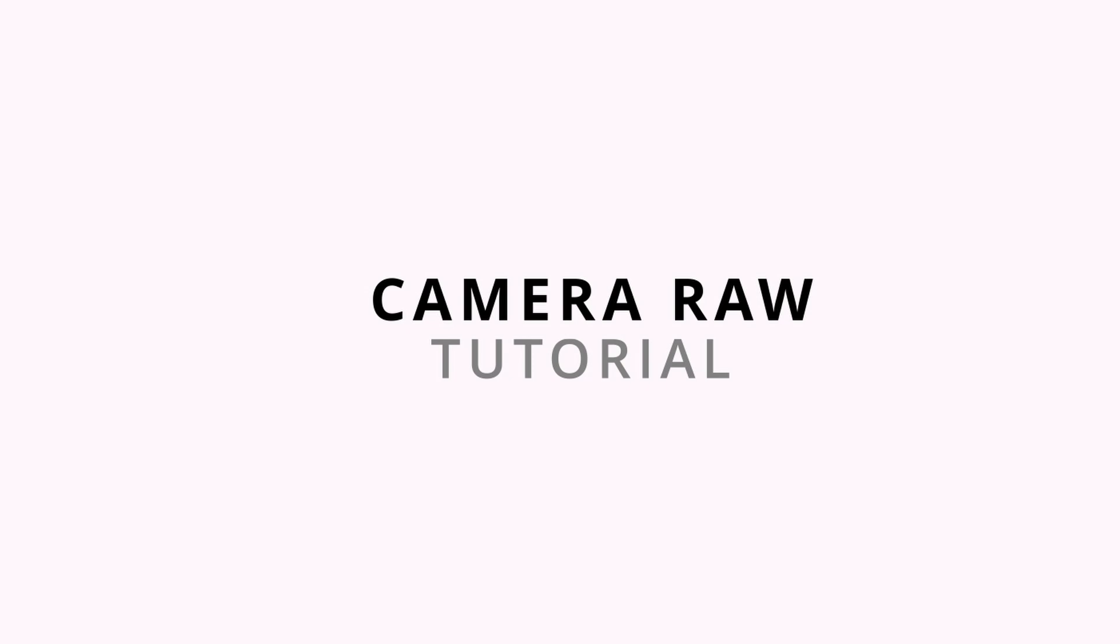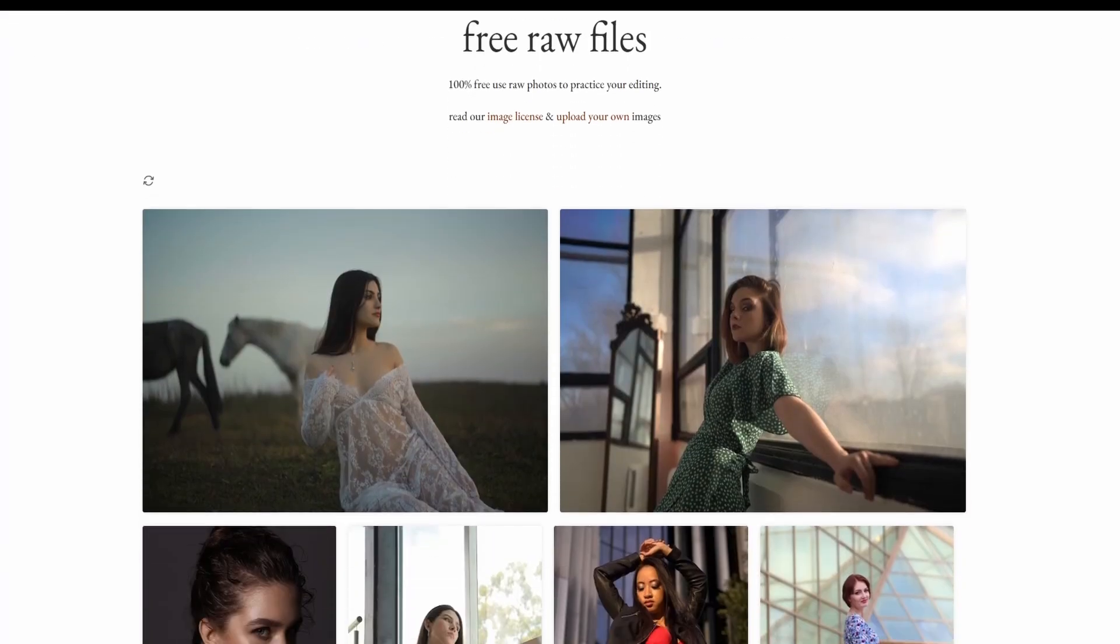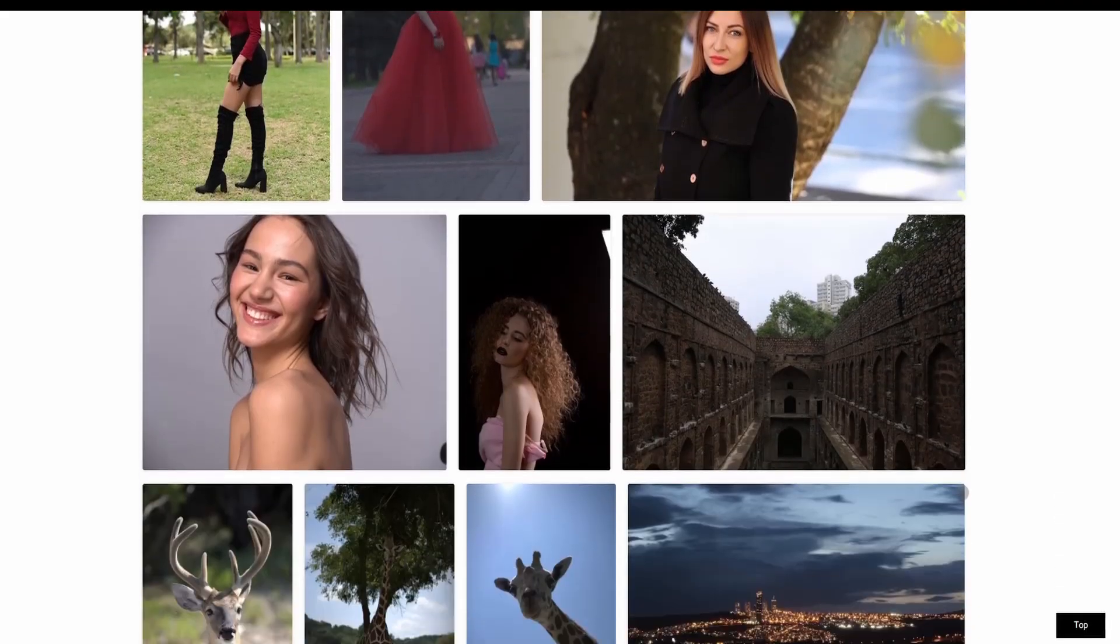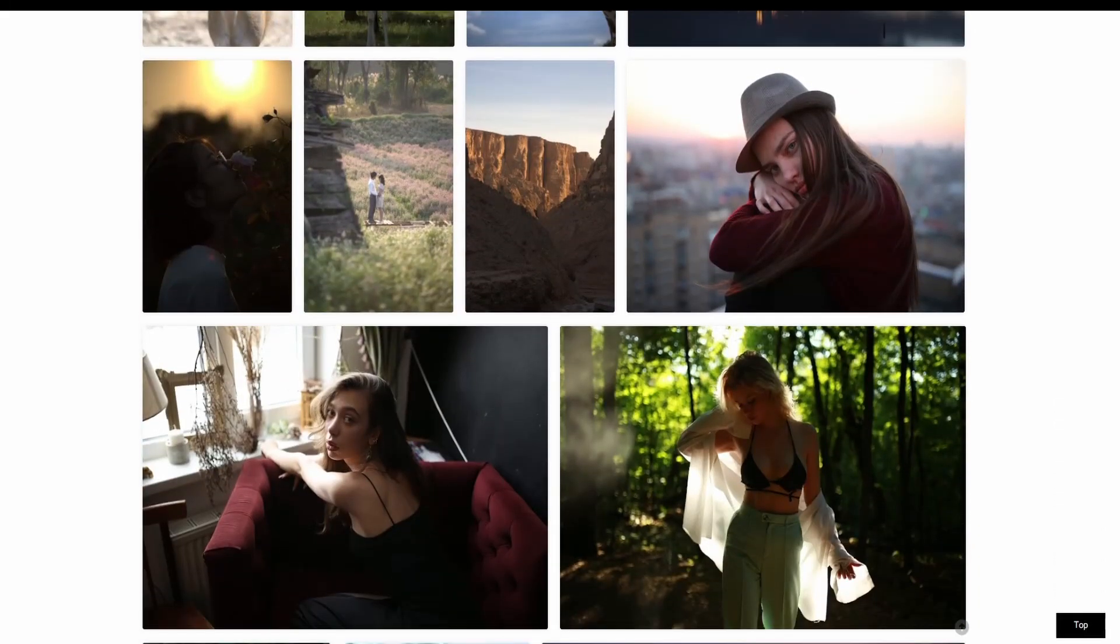After viewing this video from beginning to end, you will feel more competent in using Camera Raw to edit raw images. All the images used are in raw format and downloaded from signaturedits.com. You can download the source files from the link I have provided in the description.